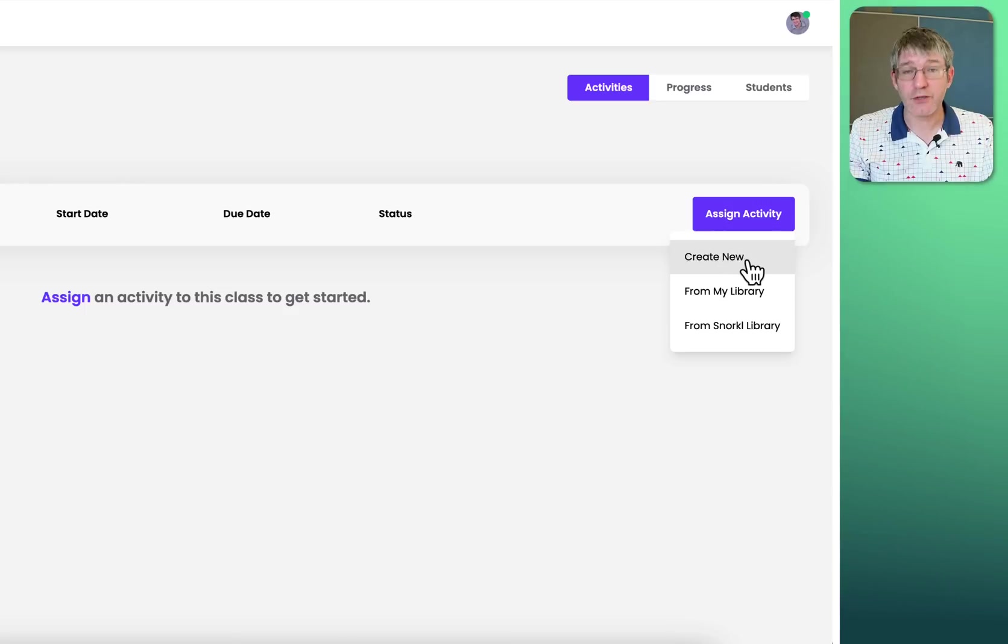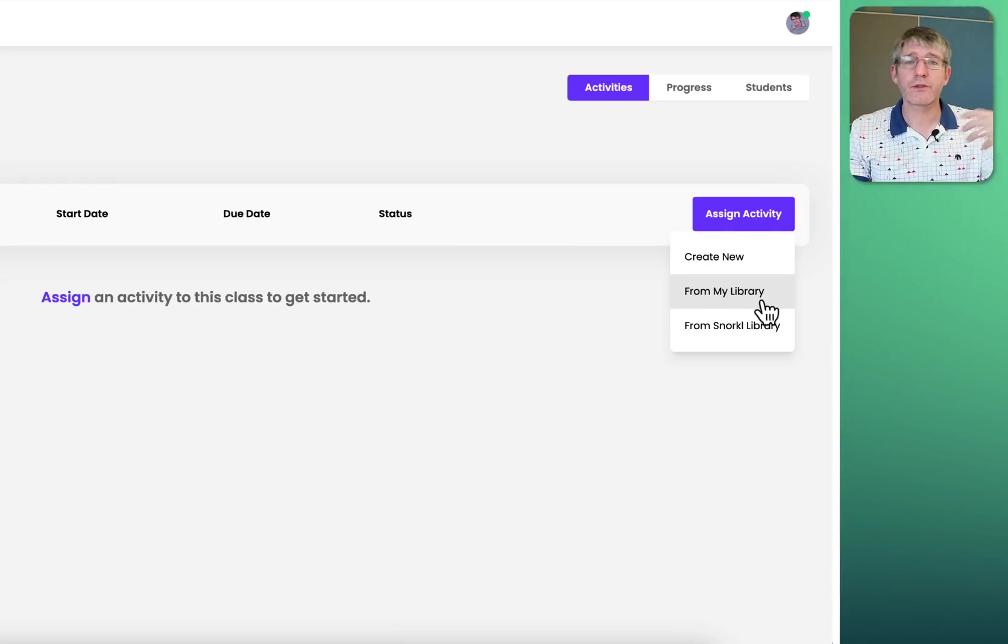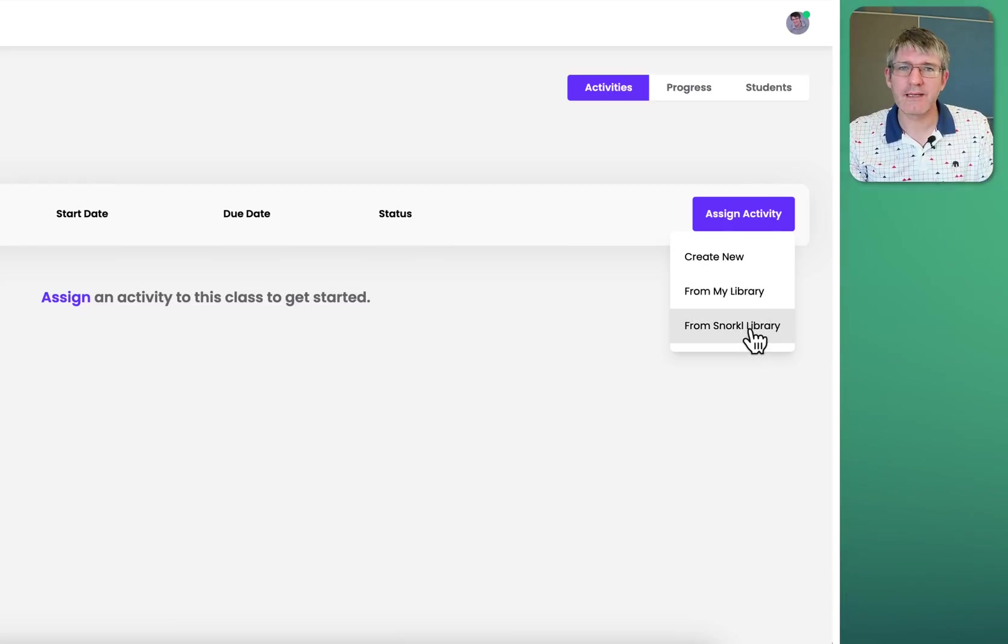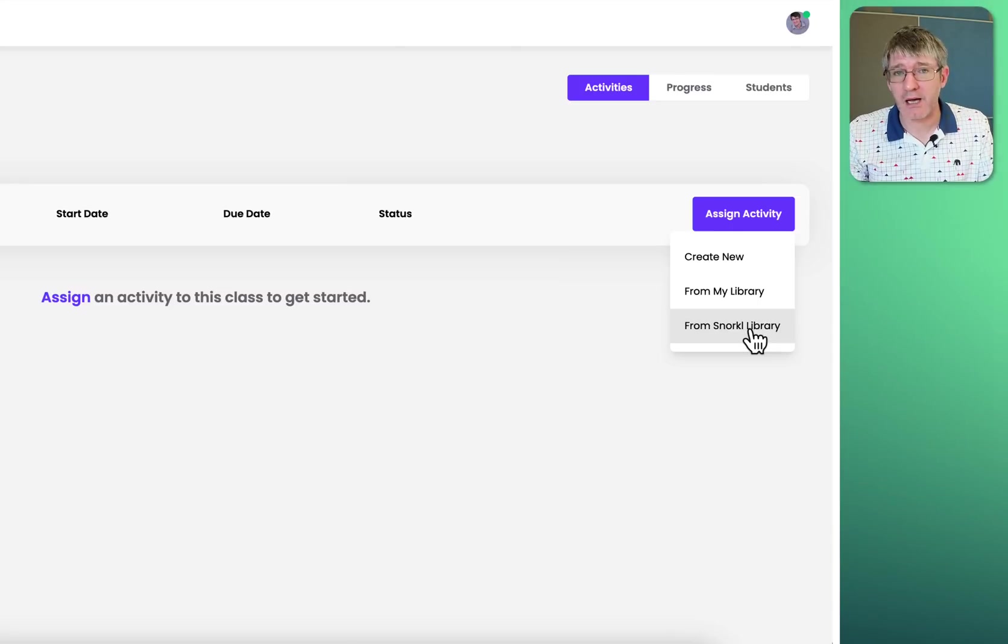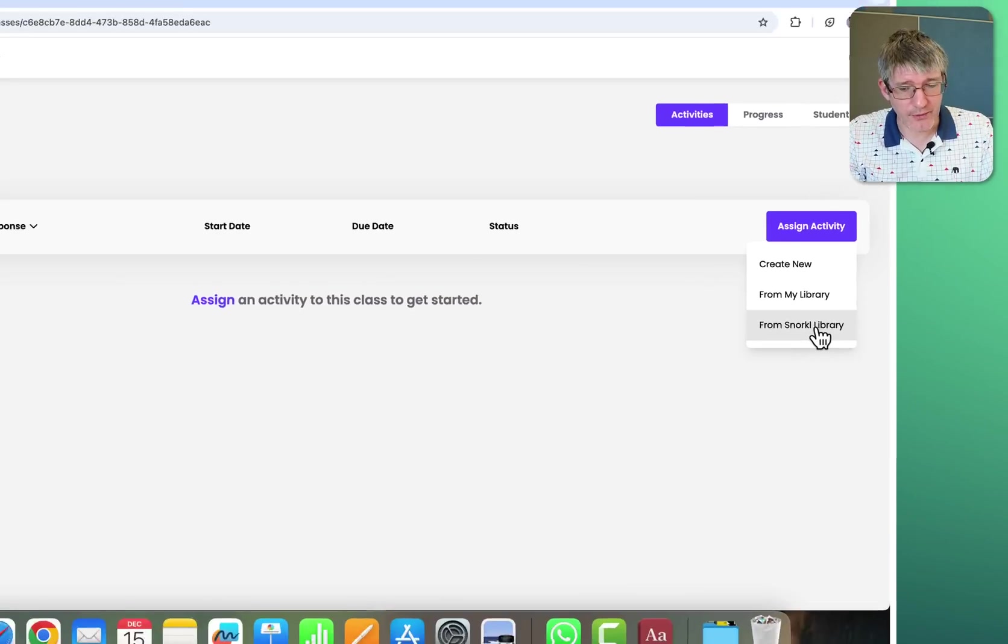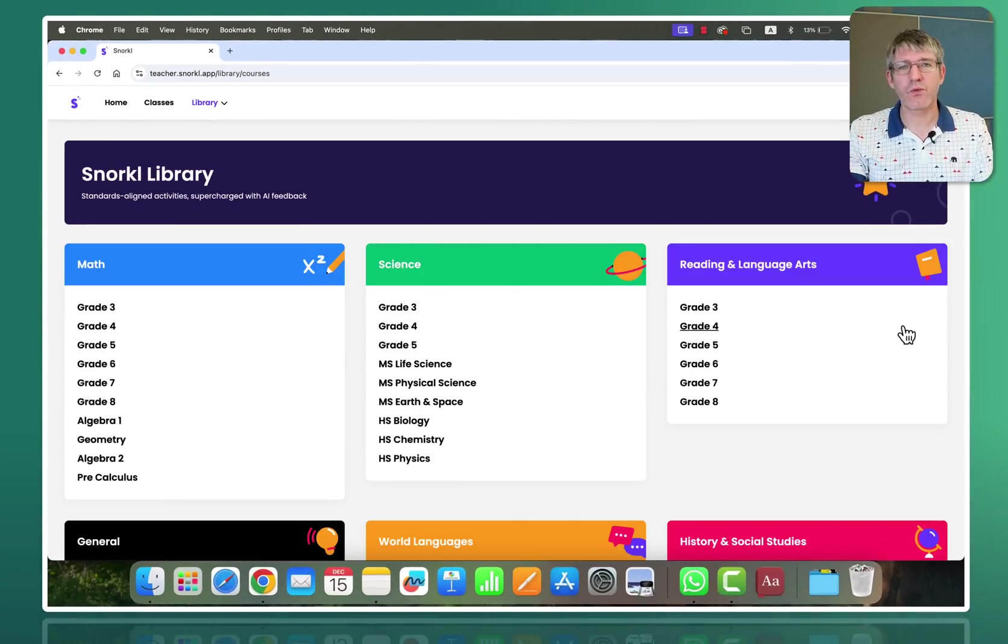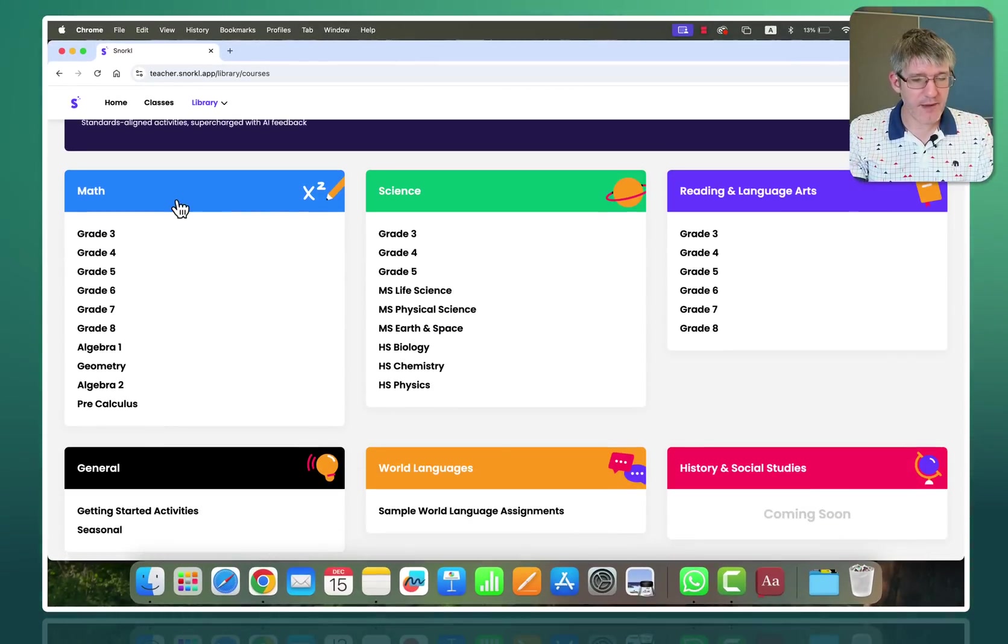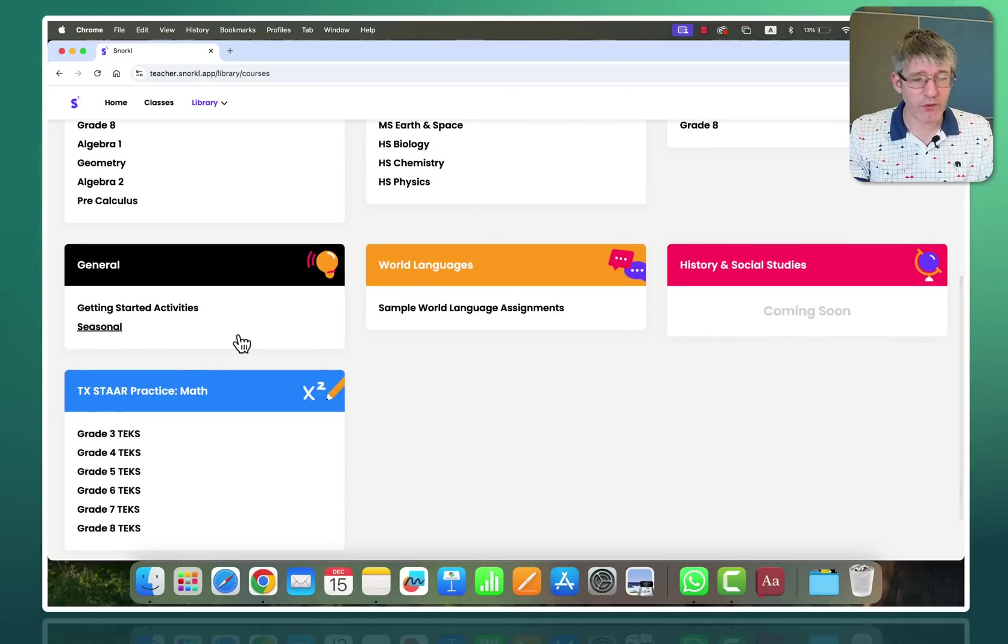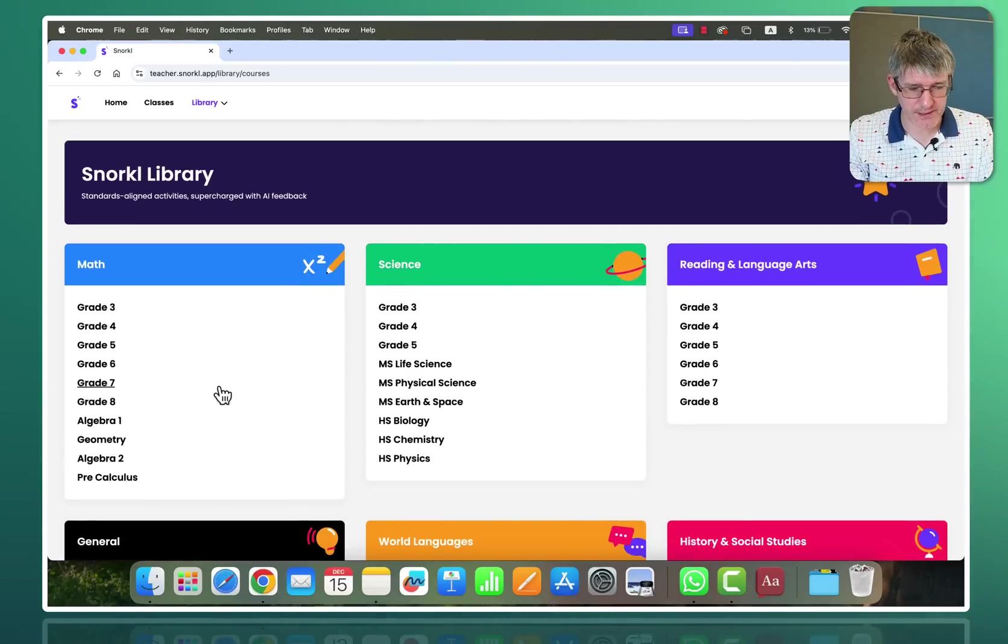We're going to create a new activity or select one from our own library or the snorkel library. Now for the sake of this demonstration let's have a look at the pre-generated assignments created by others in the snorkel library. So I'm going to click on the snorkel library. Once this opens up you see all the subjects right there. We have maths, we have science, reading and language arts, general. Let's go for the maths questions.